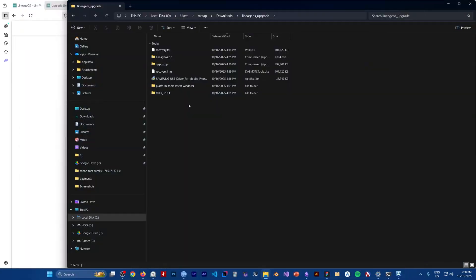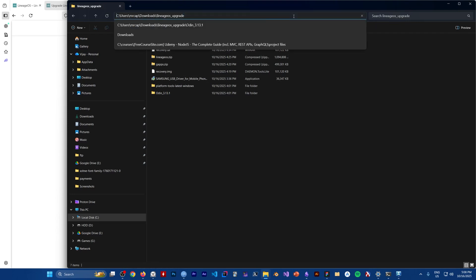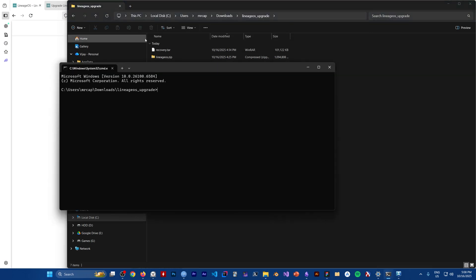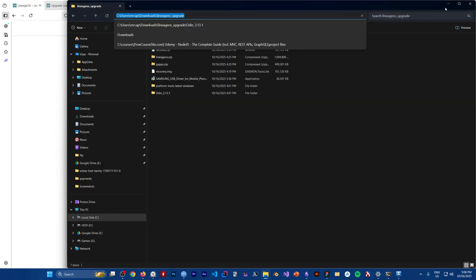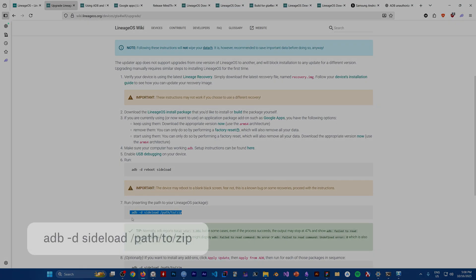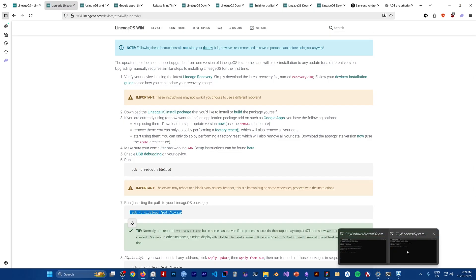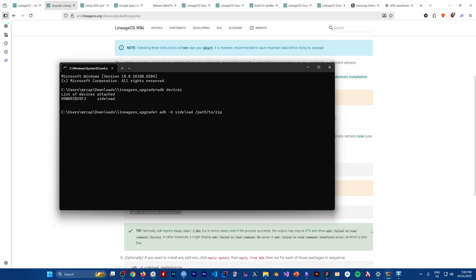In recovery mode, click on 'Apply update from ADB'. Then go to wherever your zip file is, open a command prompt in that location by typing 'cmd' in the path bar. Run 'adb devices' to confirm you're in sideload mode. Then run the sideload command — type the first few letters of the LineageOS zip filename, press Tab to autocomplete, and press Enter to start sideloading.